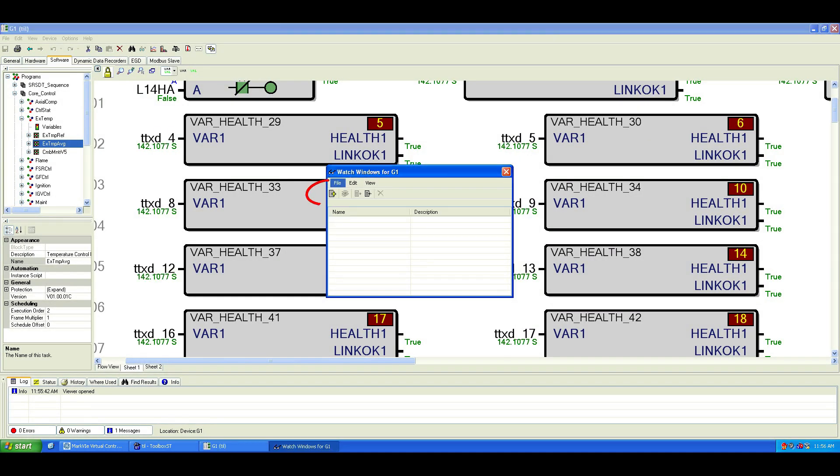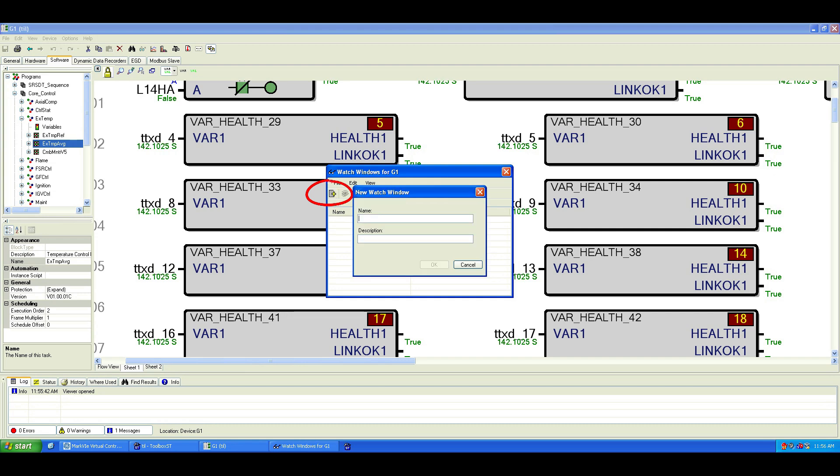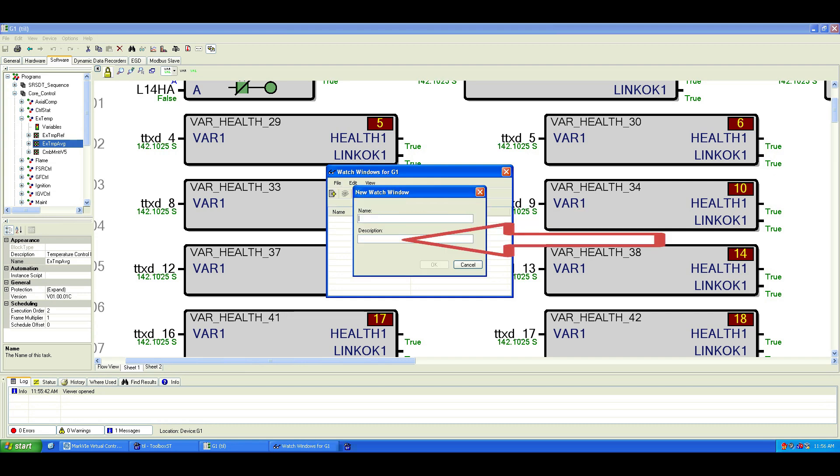Click on the Add New icon to create a new Watch Window, give it a name, and add a description if you'd like.